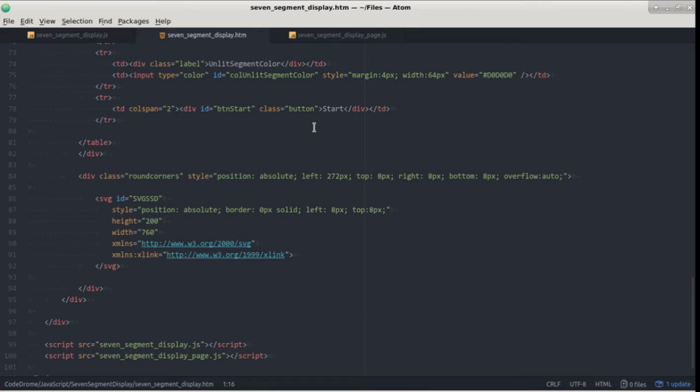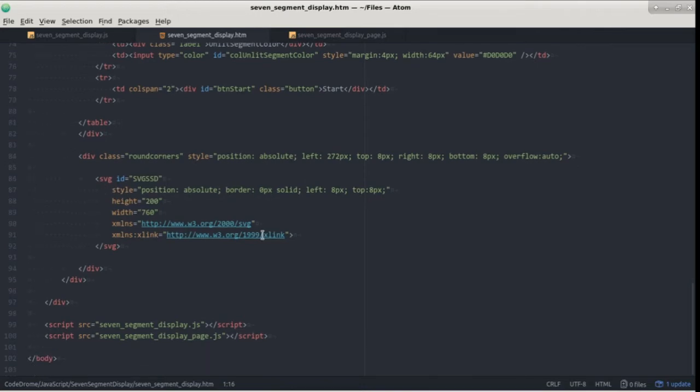The 7-segment display uses SVG so to include it on the page you need to add an empty SVG element which has to have an ID and of course you can also set any styles and attributes you like. Also notice down the bottom I've included two JavaScript files. One is for the display itself and the other one creates and controls the display.